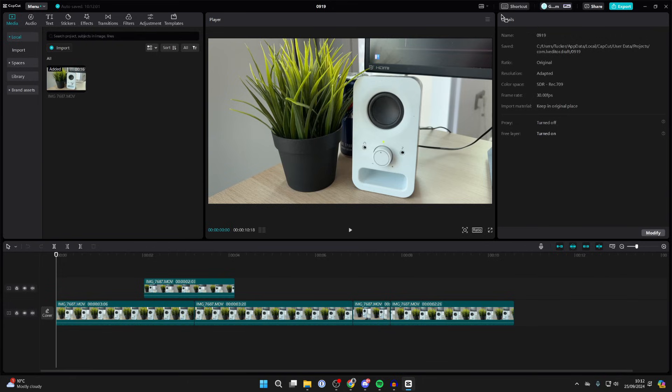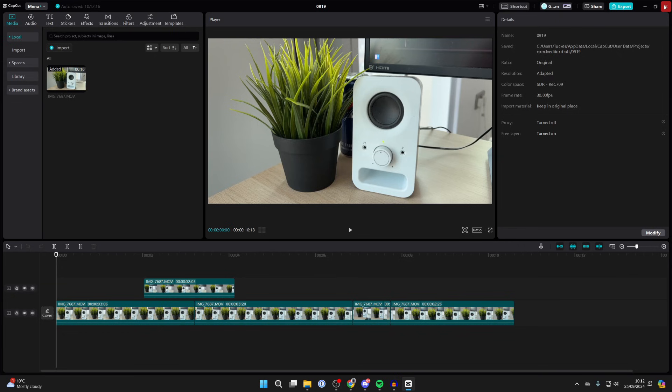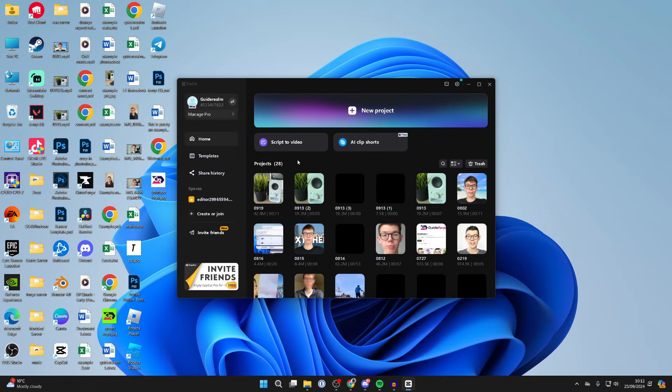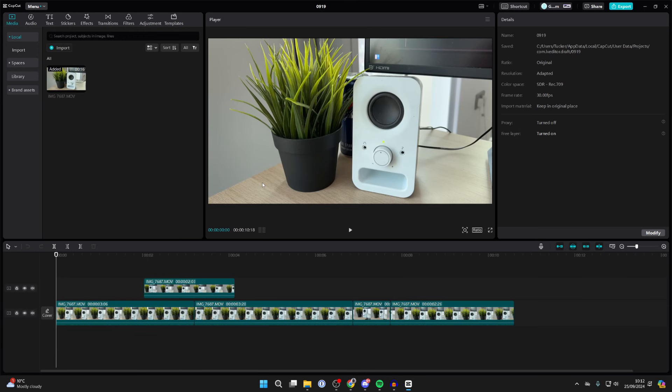The first way is you can save the project to edit it again later. To do that, all you need to do is close off the CapCut project, and it'll automatically save when you close it. You can then open it up again and continue editing and adding more.